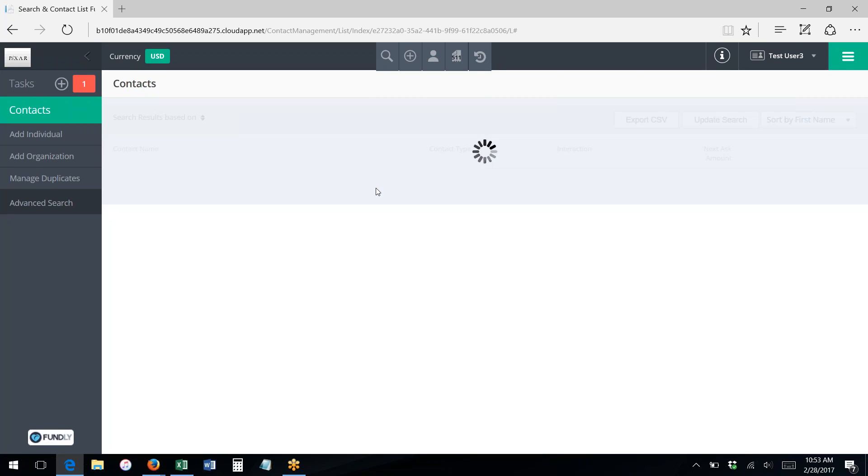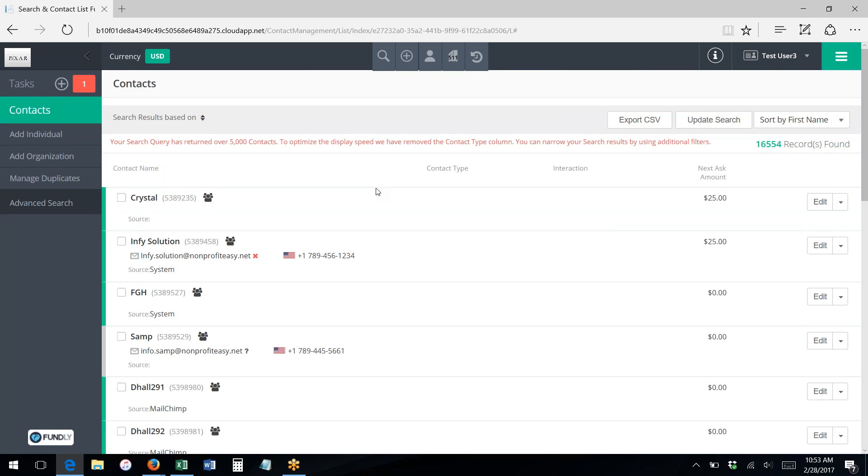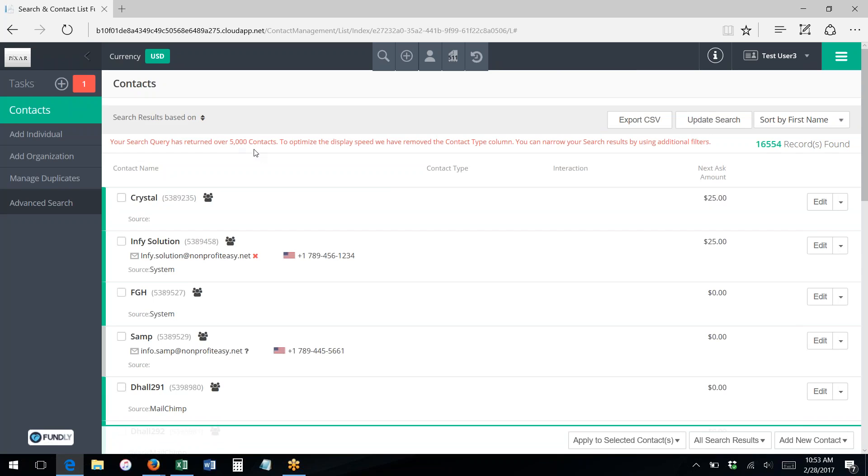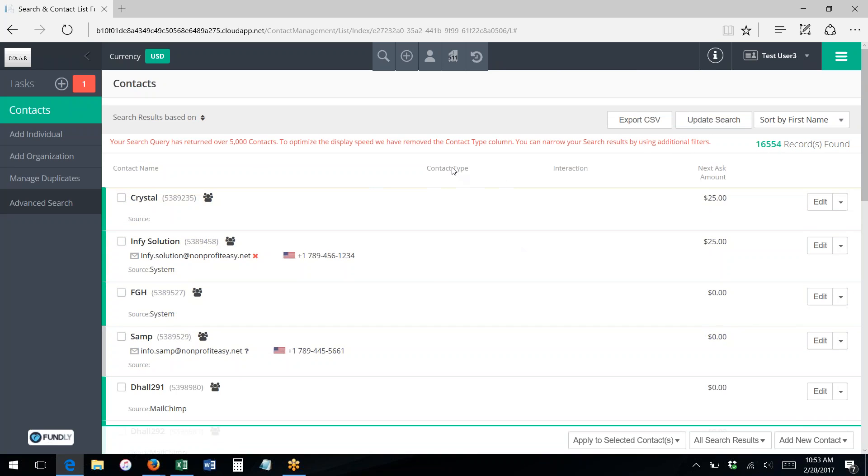Once we get our list of search results, as I said, you can go back—you can use the update search button to go back in. So in this case, I got over 5,000 records that have no state. I got 16,554, so I could either filter this down or I would need to export to see all of these search results.